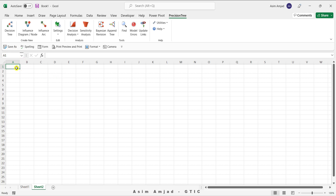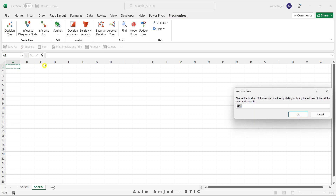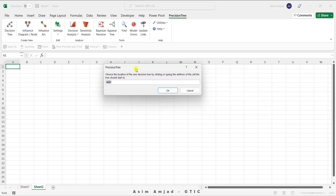Let's select cell A1, from where we want to start making the decision tree. Click on the decision tree button, and you can see the PrecisionTree window pops up and automatically selects the reference cell address A1. Then simply click OK.